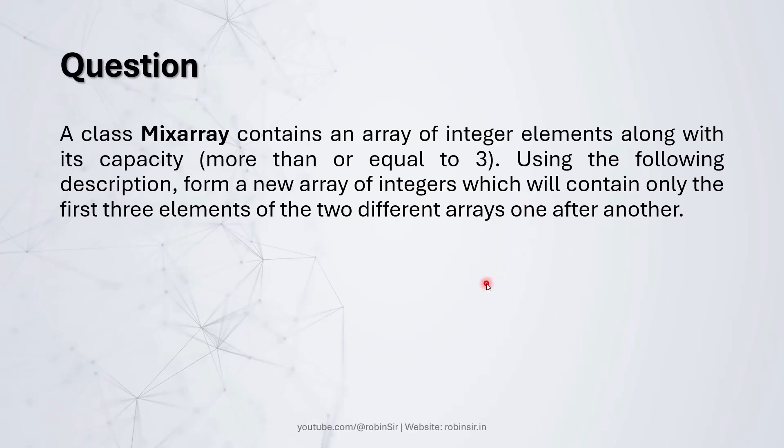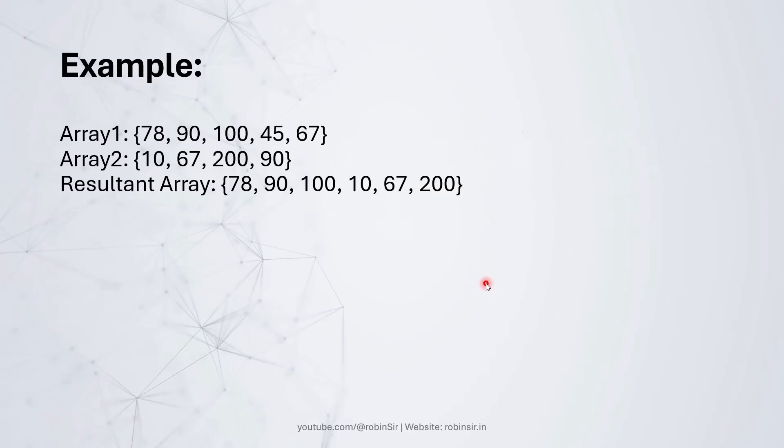Let's try to understand this with an example. So over here we have two arrays. The first array has five elements and the second array has four elements. So in the resultant array, we are bringing the first three elements from both the arrays.